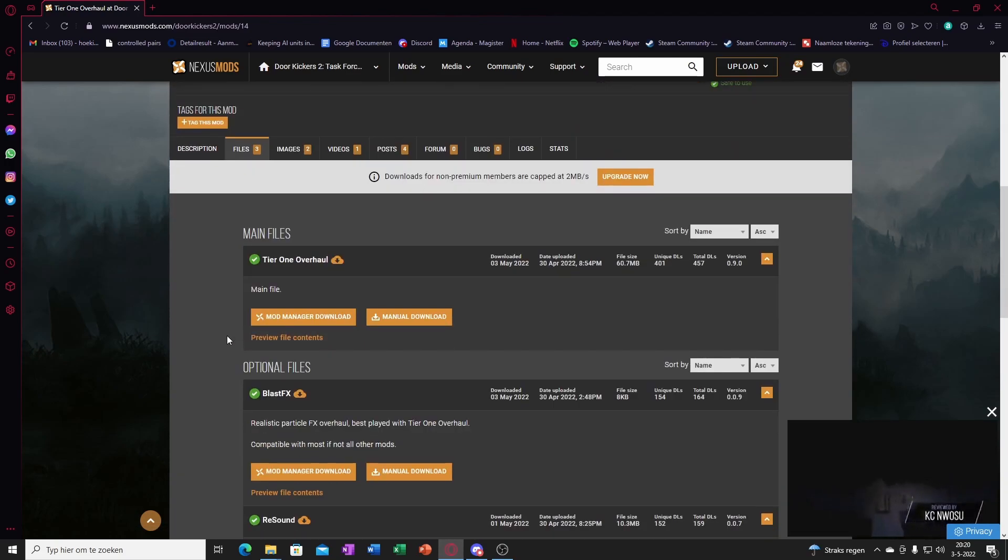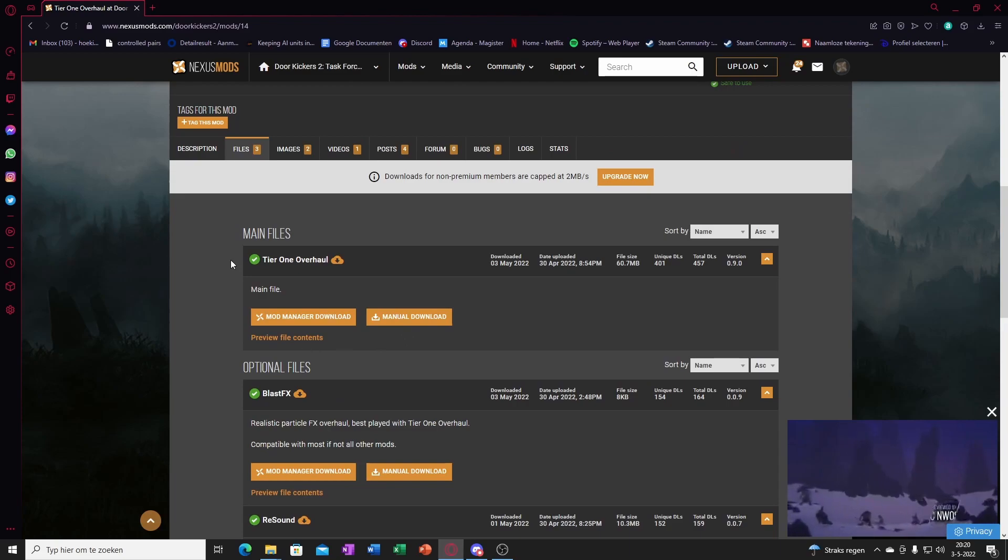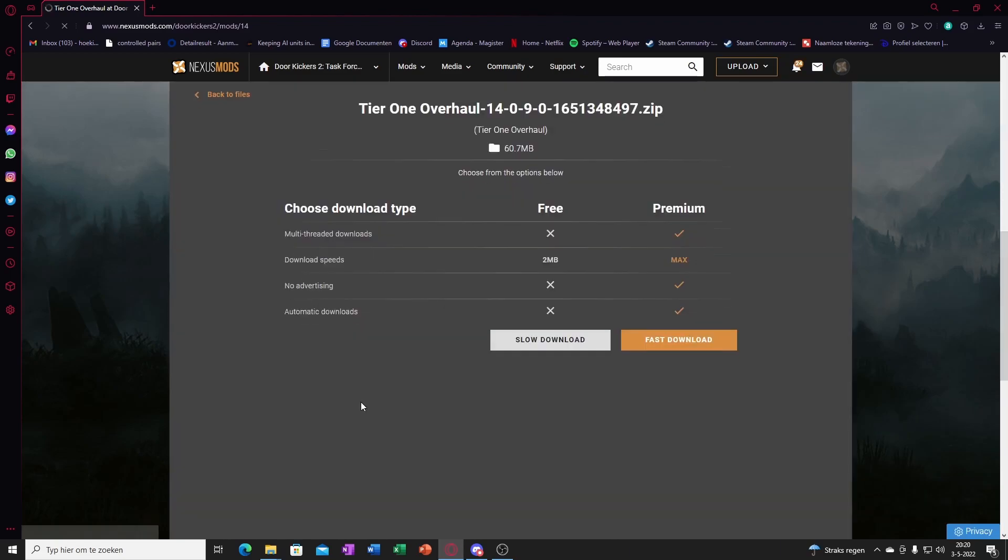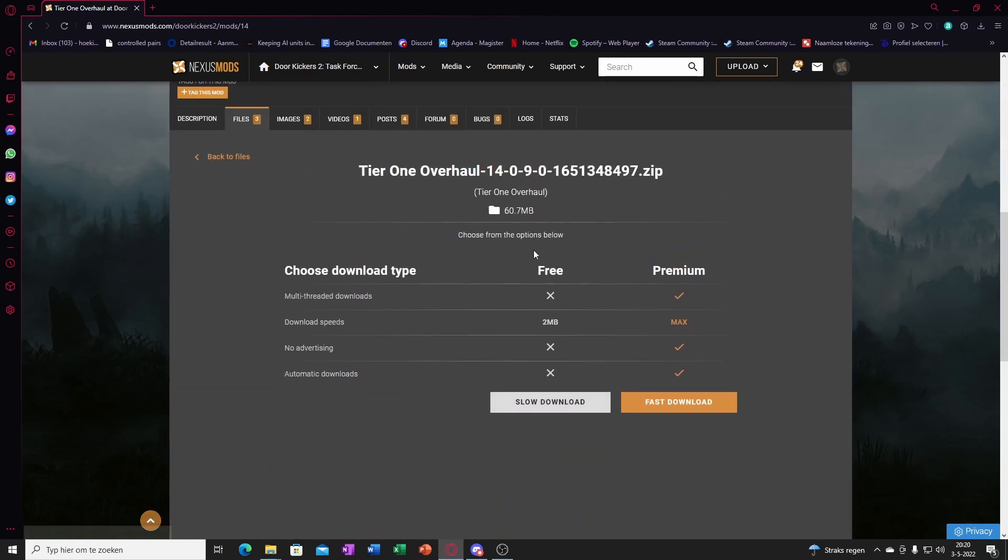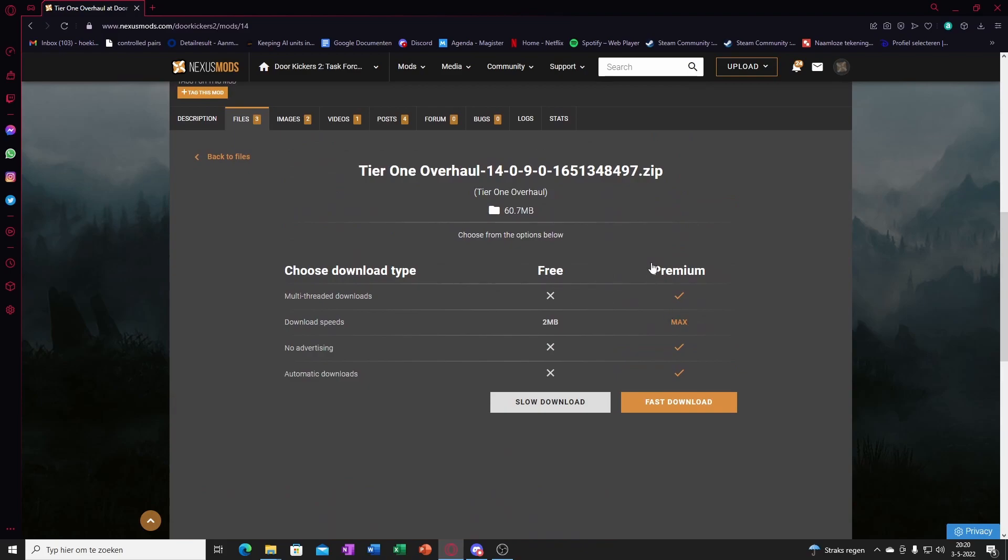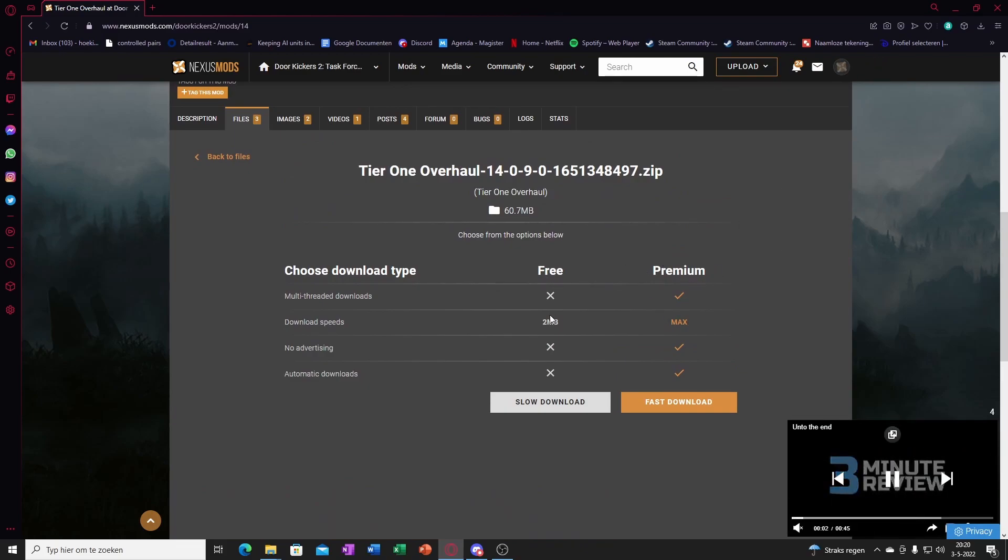Go to files, main file. Manual download, slow download, because I don't have premium. And it'll start a five second countdown.